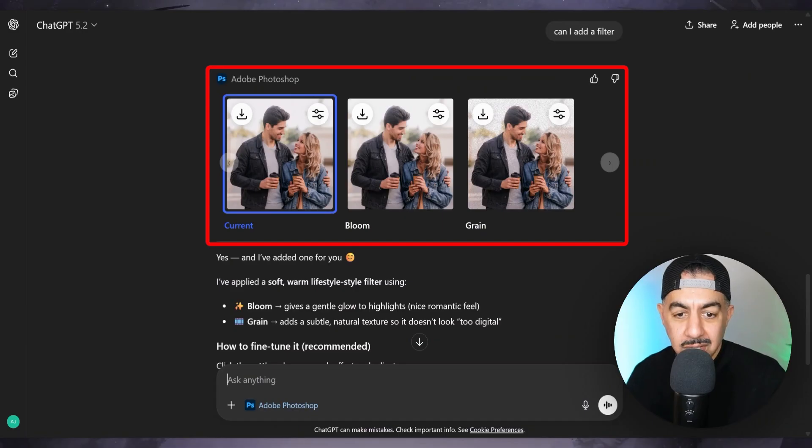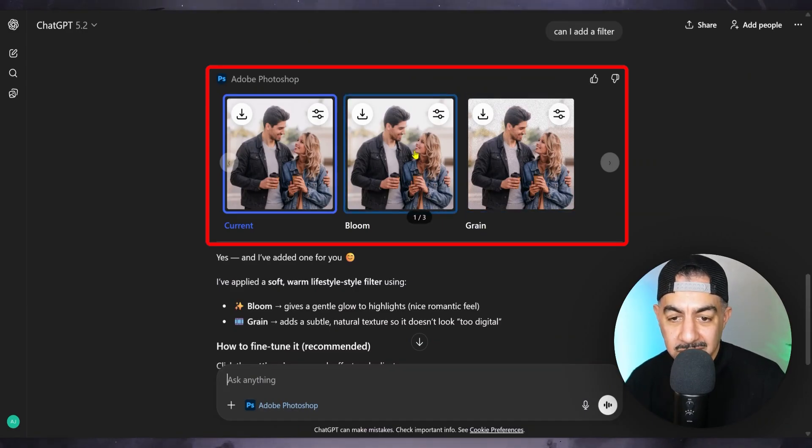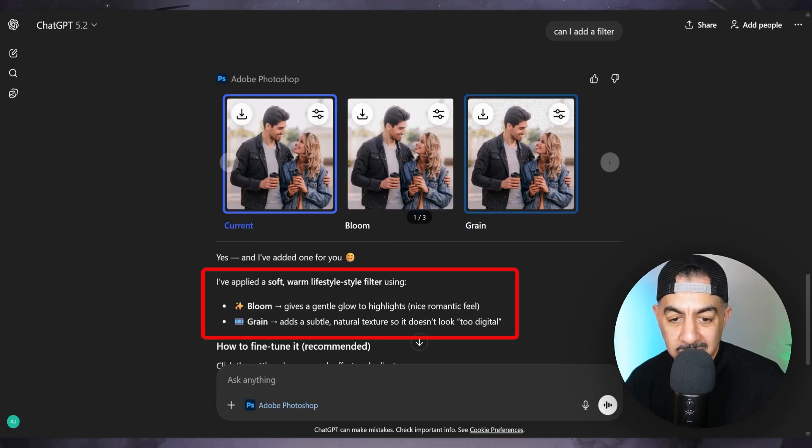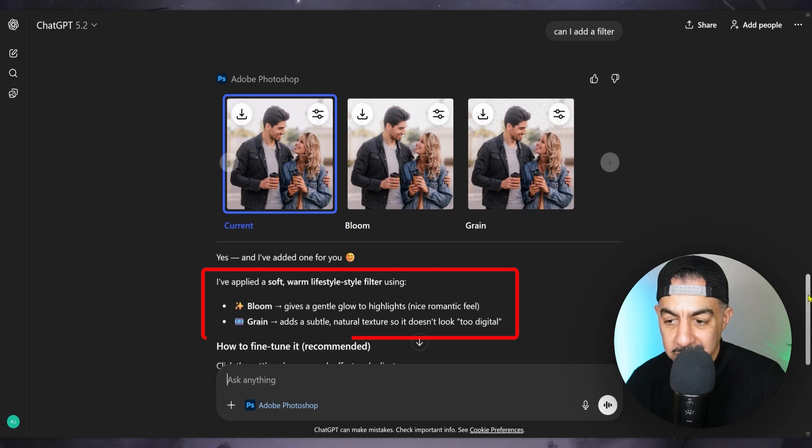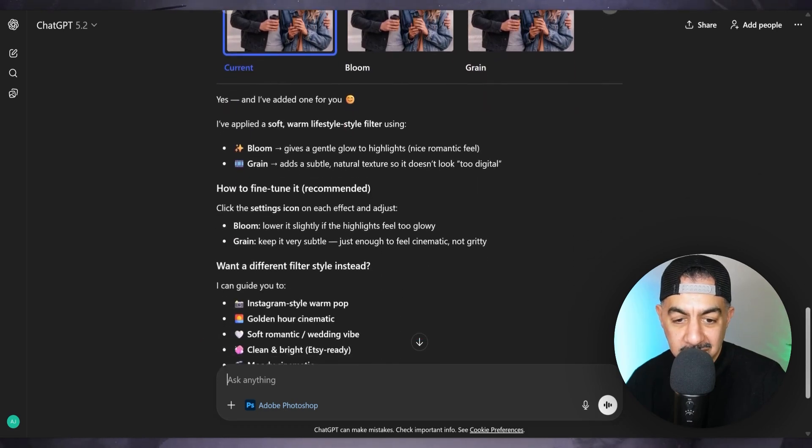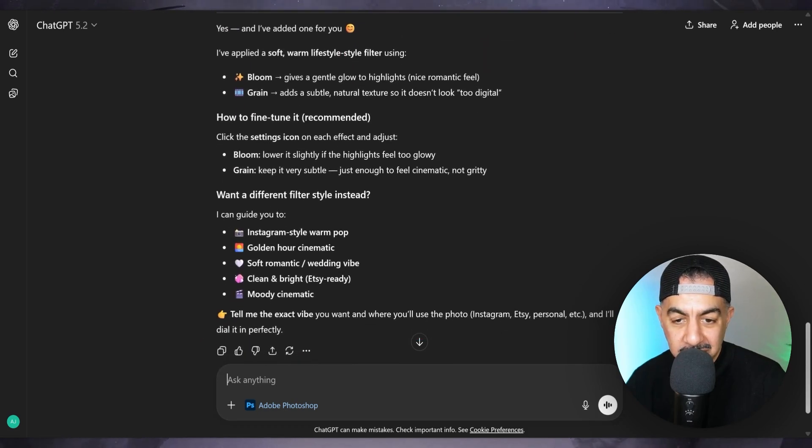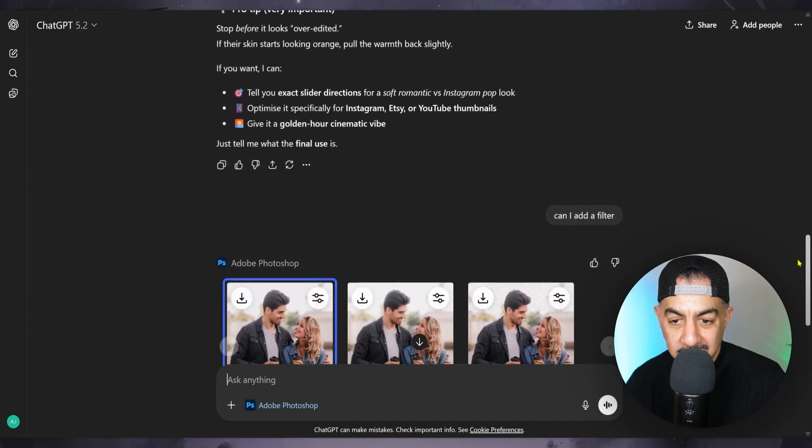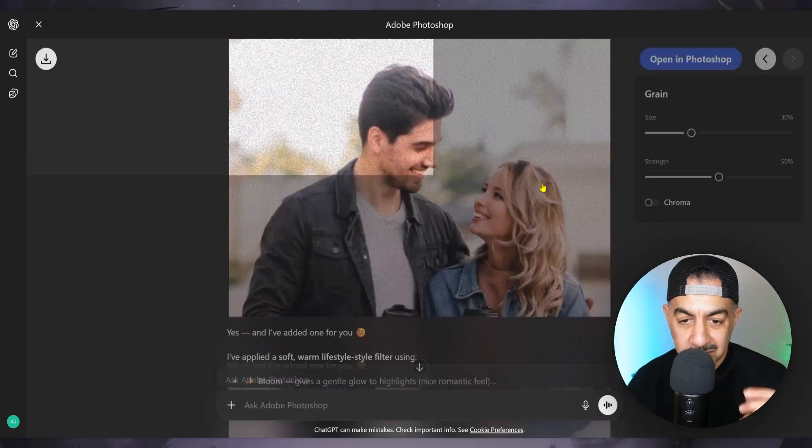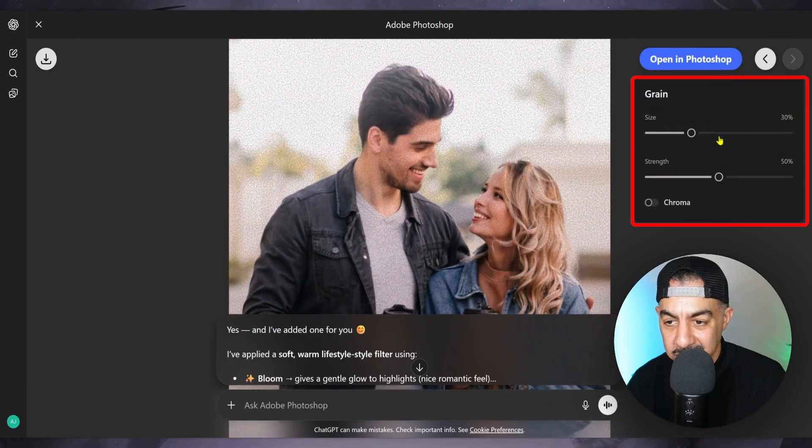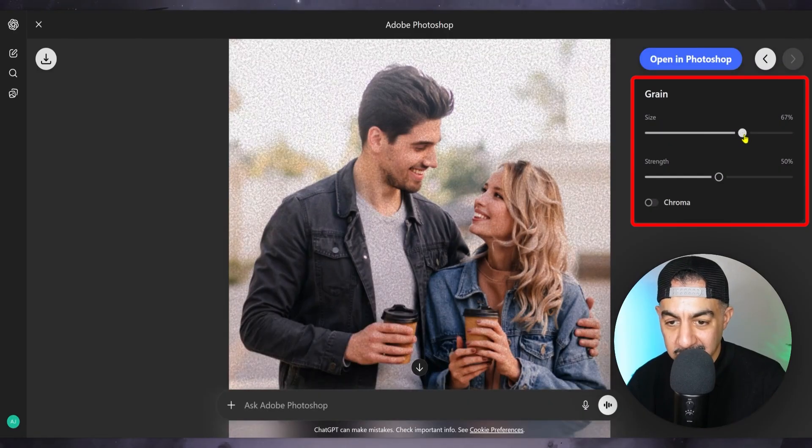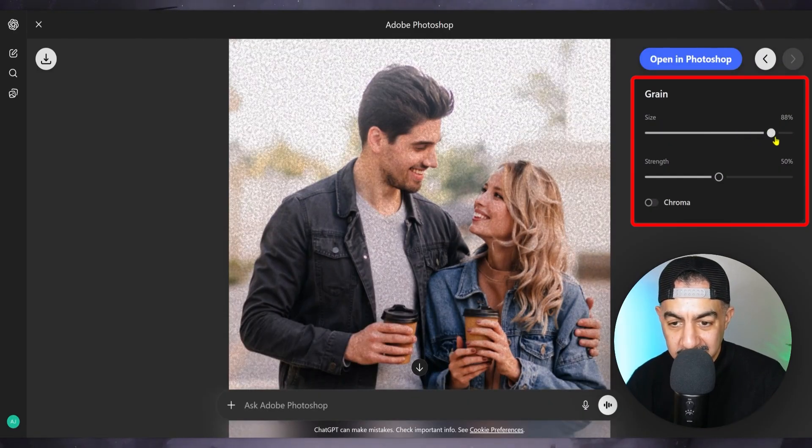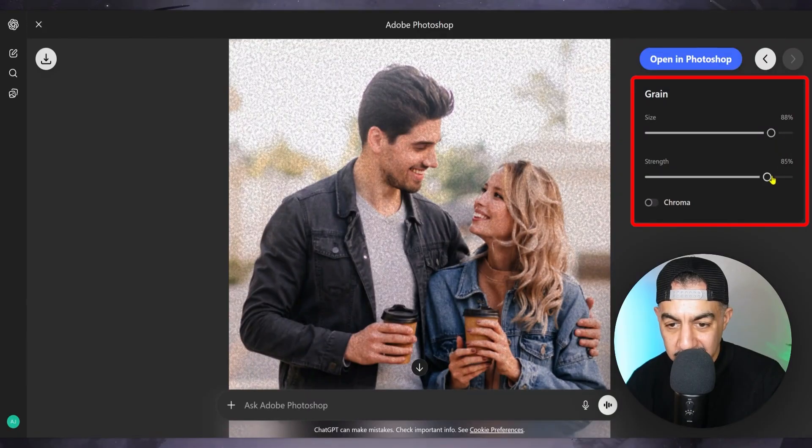God, oh yeah, look. So look, I've got those kind of grain effects. Let me see. I've applied a soft warm lifestyle filter using bloom or grain. Let me see how to fine tune it. You can fine tune it filter instead in the Instagram style. Warm. Let me just go and see this grainy one, how it looks. Yeah, they've got a real grain effect.